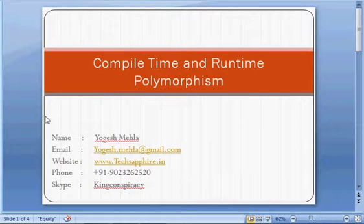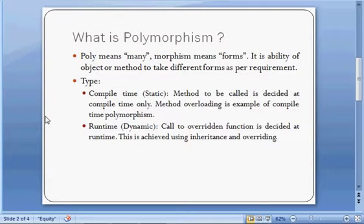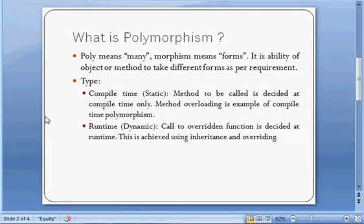Hello everyone, my name is Yogesh and in today's lecture we will be covering two types of polymorphism: compile-time and runtime polymorphism. Starting with the definition, in polymorphism 'poly' means many and 'morphism' means form. It is the ability of a method or object to take different forms as per requirement.